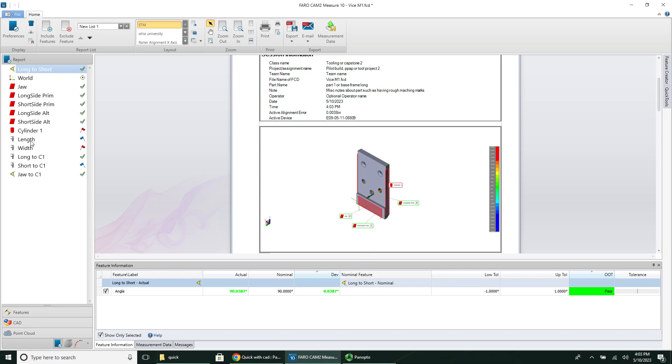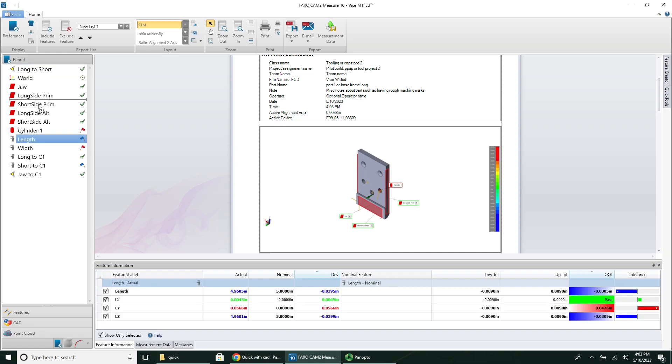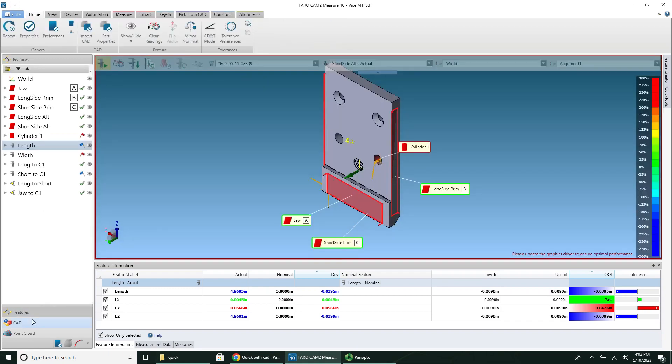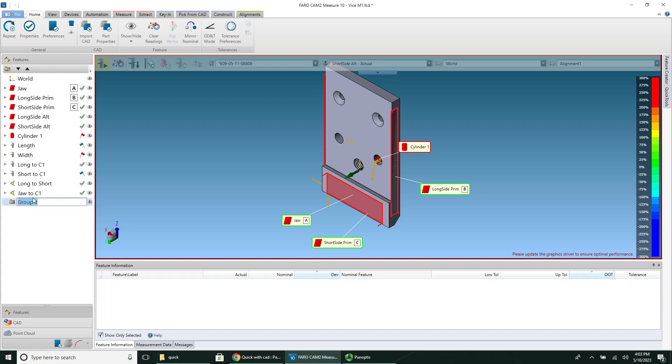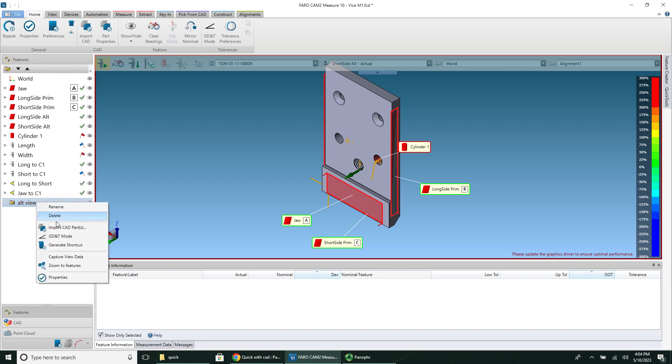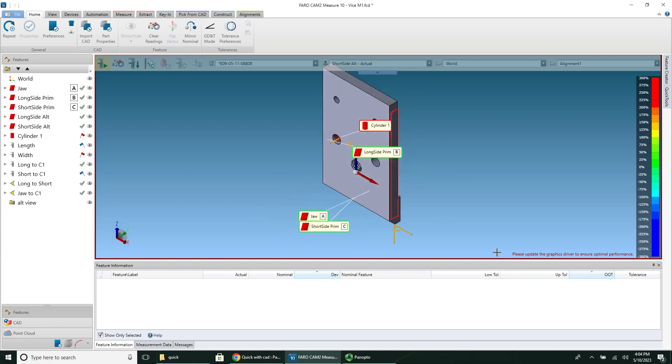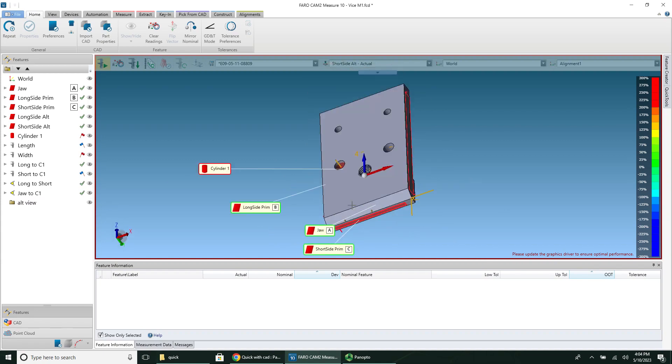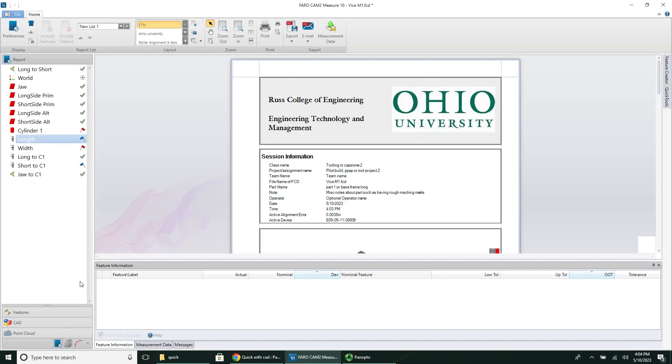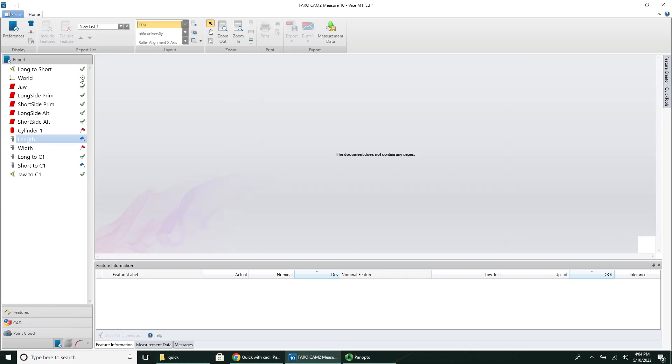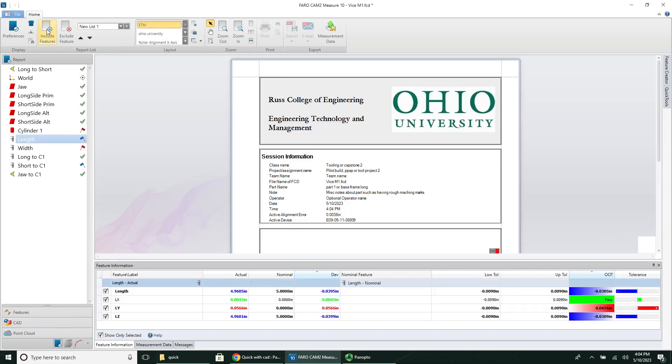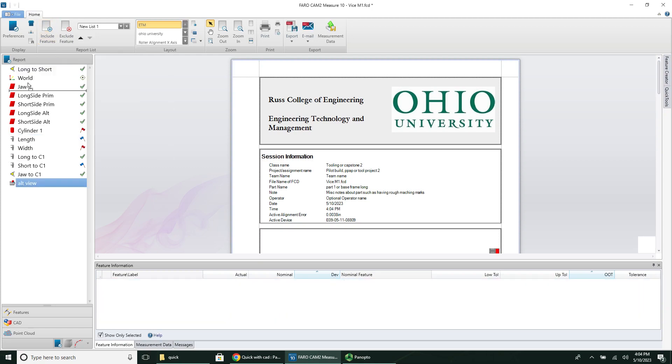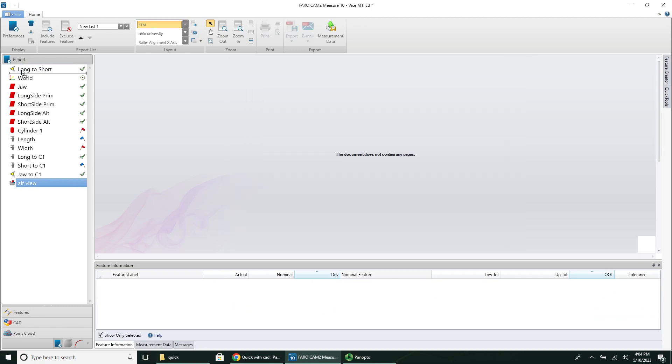You can change the order of these just by dragging them around. So you can move all the measurements, you can move all the features up. You can include extra views if you want to just by clicking back on the features tab, clicking this create folder. And then right click capture view data. So let's move it to another view. This is a terrible view, but that's what we're going to do. So I'm going to right click and go to capture view data. Now I can go back to my report. And I can click on include. And I can click this alternate view. And then drop it wherever I want it to appear in the report. So now it'll be the very next thing.